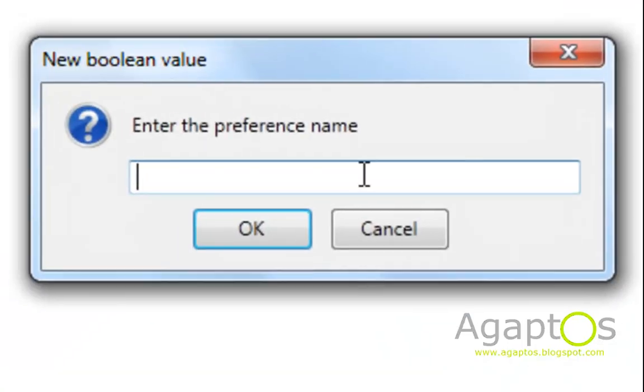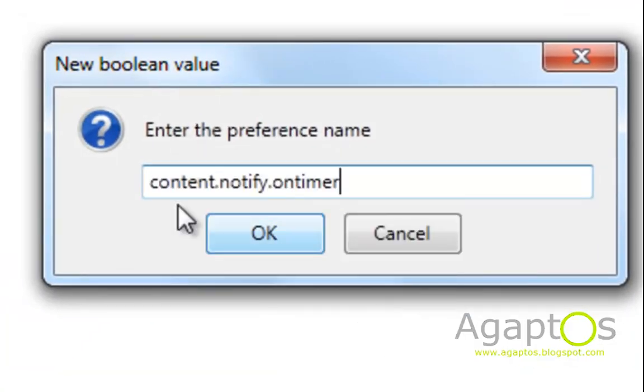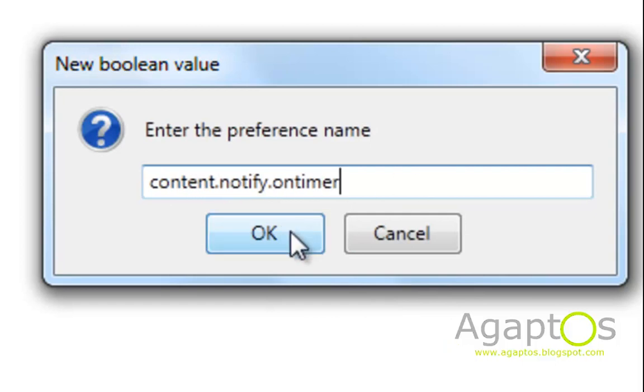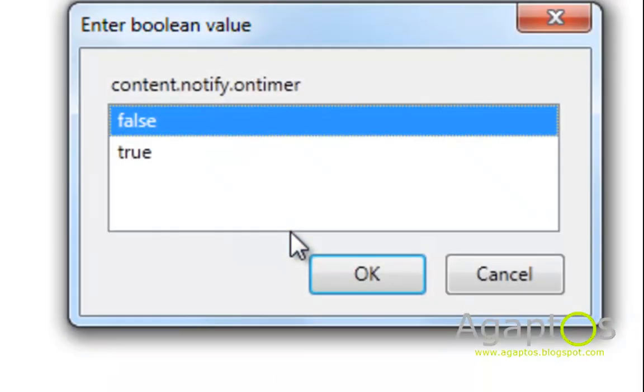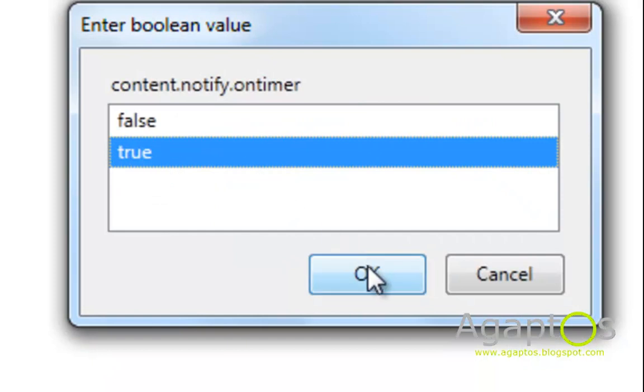Content.notify.ontimer and then put it as true.